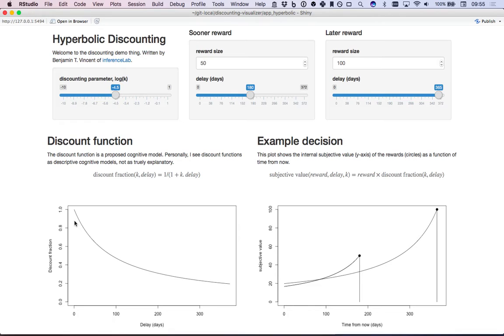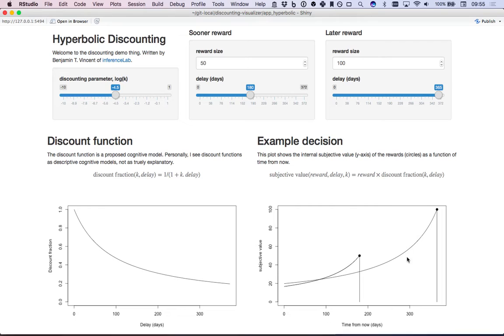It's perhaps a bit difficult to see the difference when you're not directly comparing them side by side, but the difference between exponential and hyperbolic is much more apparent when you're looking at a particular example.